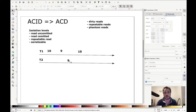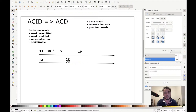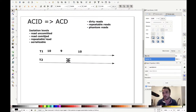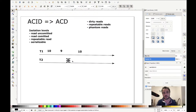The dirty read will not occur anymore in the case of read committed. If T1 changes the inventory to 9, T2 can't see the 9 yet because it wasn't committed. If T2 reads the inventory value in the book example, it will read 10 and not 9, because T2 at read committed — which is also the default — can only read something that has been committed.